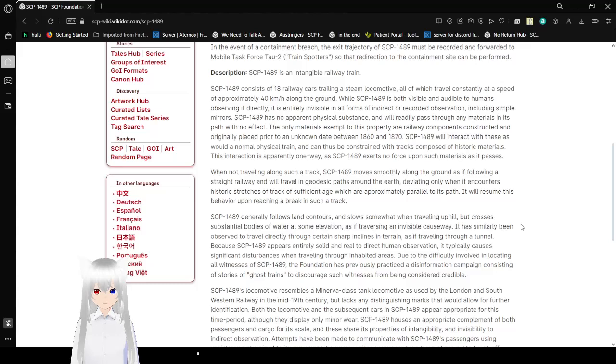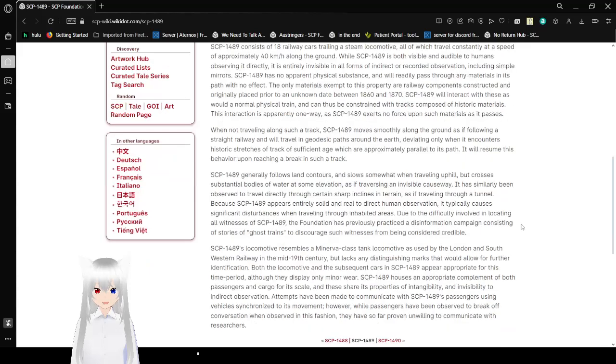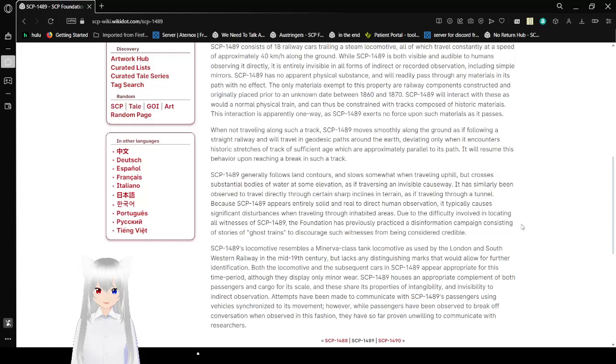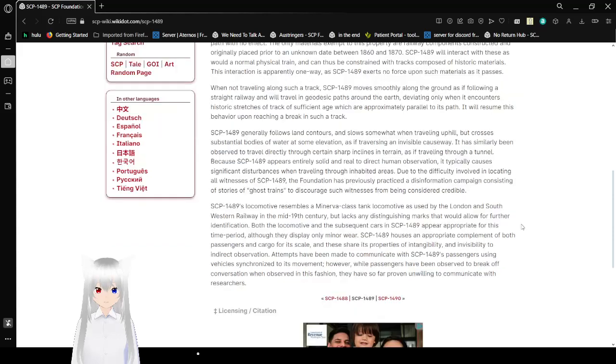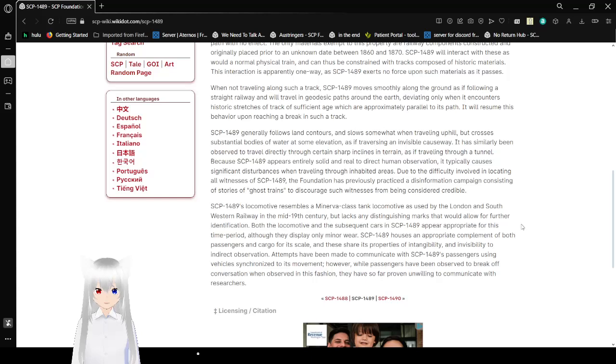SCP-1489 has no apparent physical substance and will readily pass through any materials in its path with no effect. The only materials exempt from this property are railway components constructed and originally placed prior to an unknown date between 1860 and 1870. SCP-1489 will interact with these as would a normal physical train, and can thus be constrained with tracks composed of historic materials. This interaction is apparently one-way, as SCP-1489 exerts no force upon such materials as it passes.